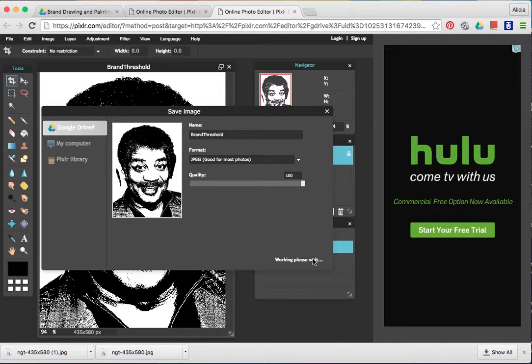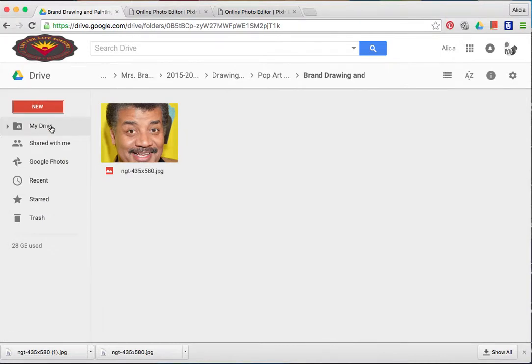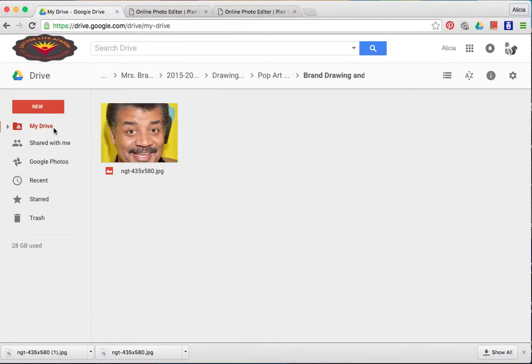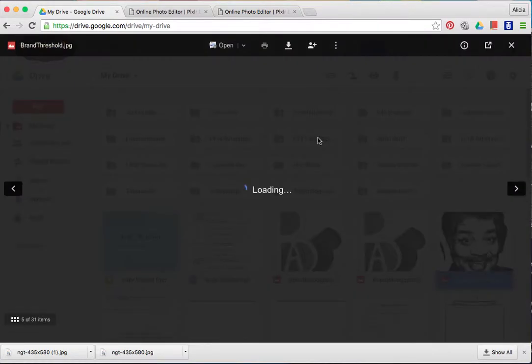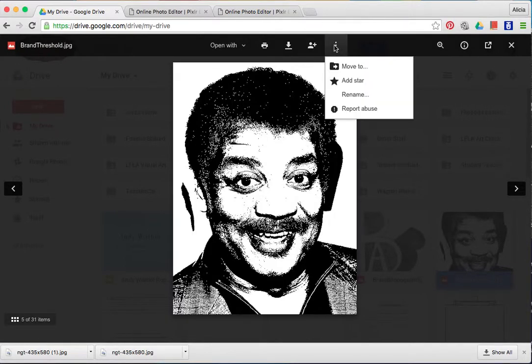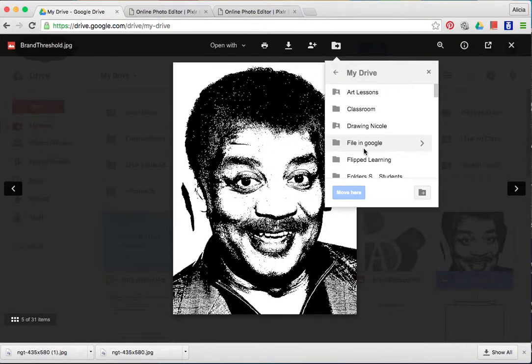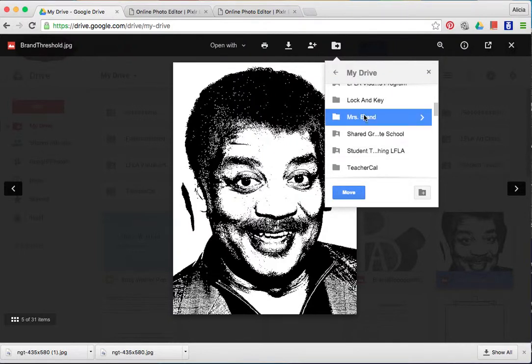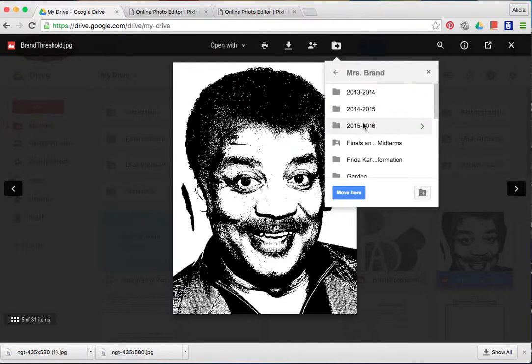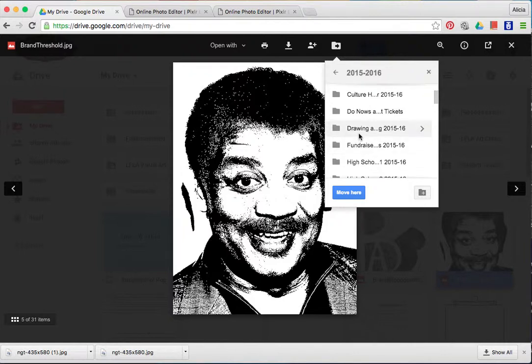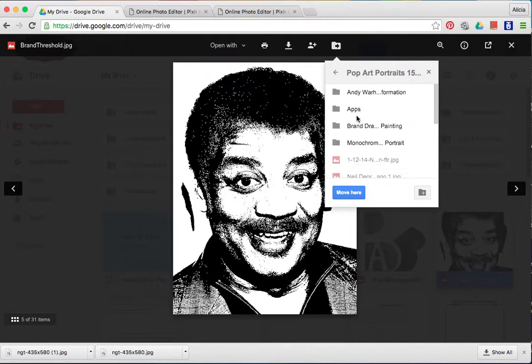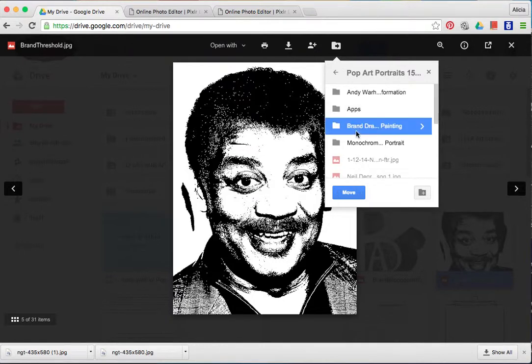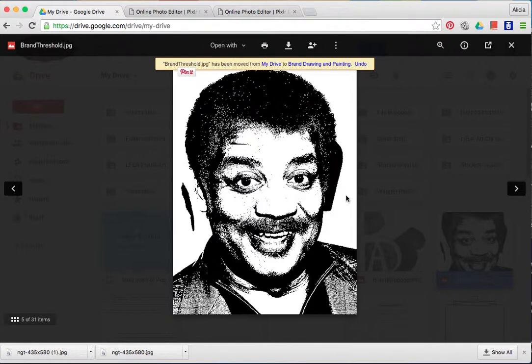When the file saves to your Google Drive, it's going to save to the main page of your drive. So I'm going to click on my drive and then I'm going to find the image that I just changed with threshold. Then I can click on the three dots at the top and say move to, and here I want to move it to the folder that I have shared. You must move it to that folder so that I have access to it.